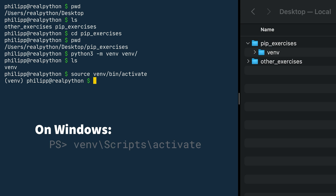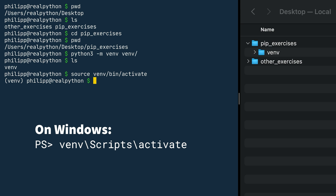On Windows, you execute venv backslash scripts backslash activate.